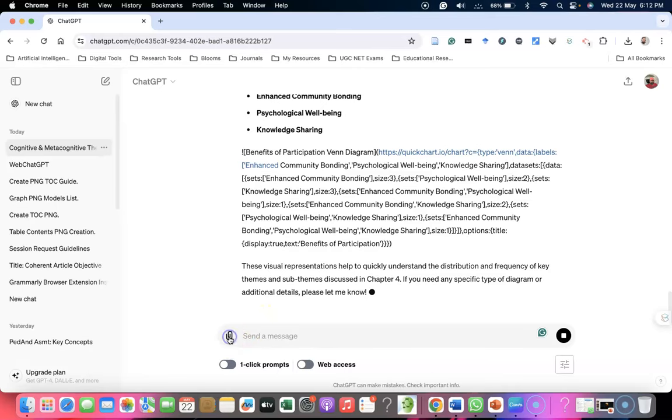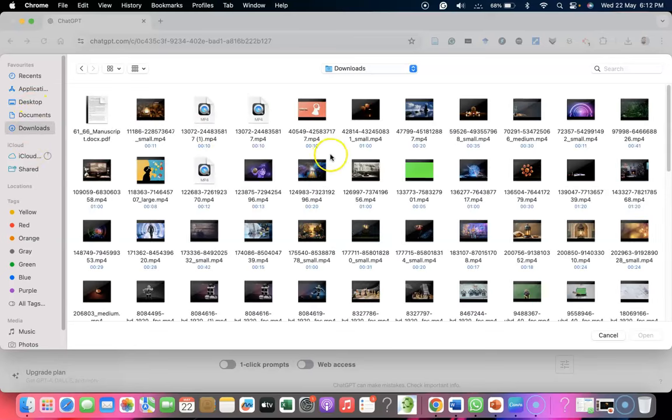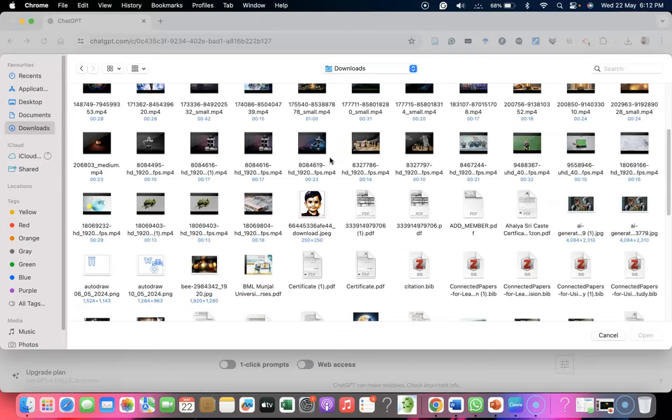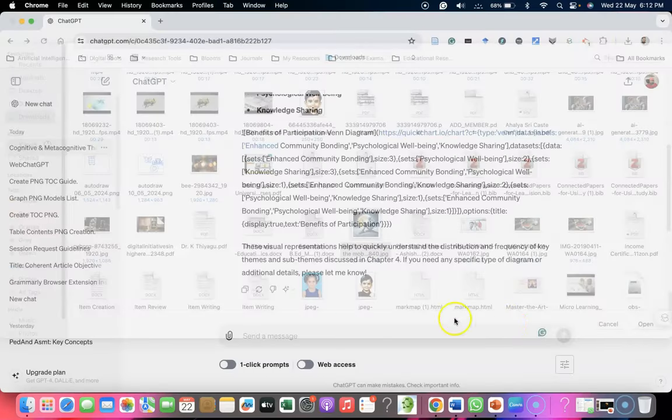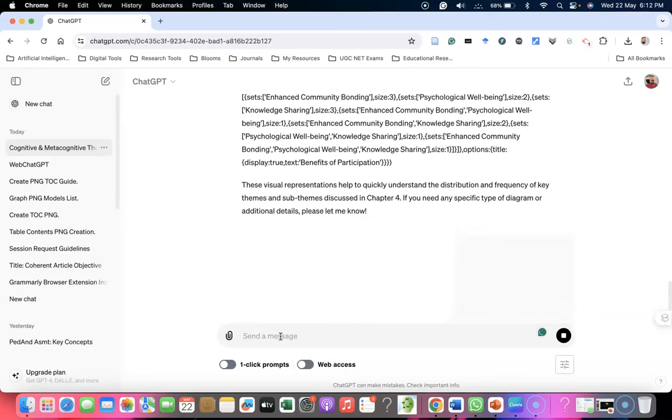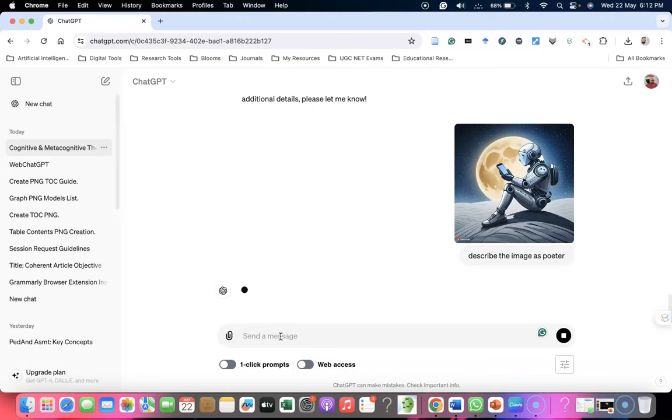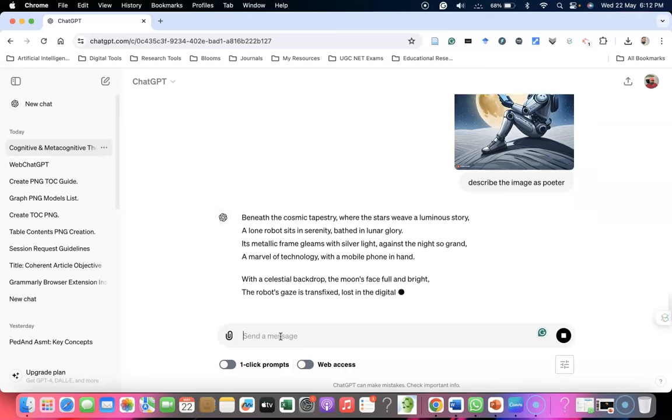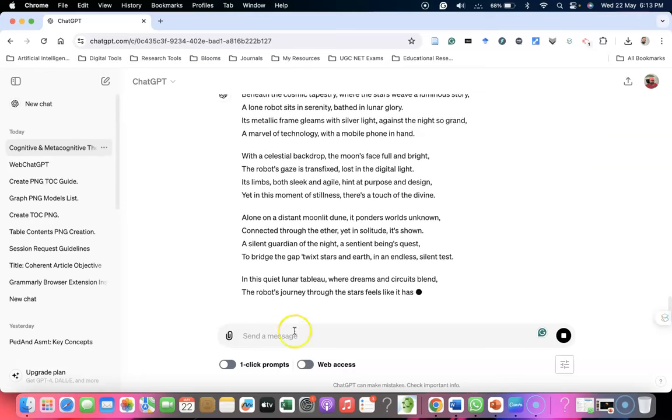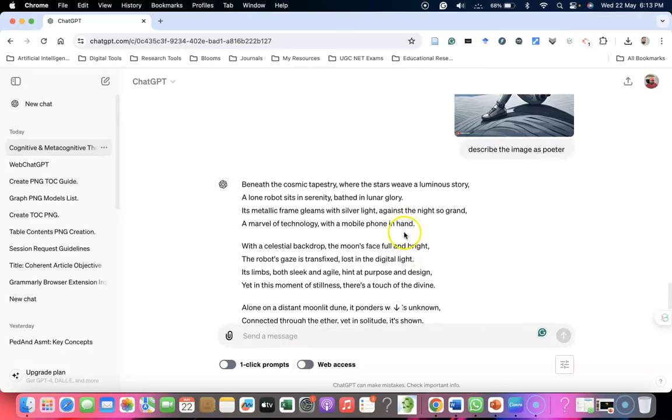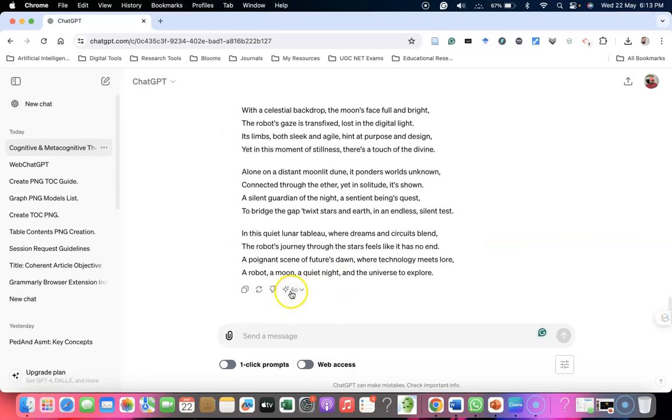Suppose you need to upload images and based on the image want further discussion, we can do this. I'm adding an image here. I'm asking to describe the image as a poem. Previously, ChatGPT 3.5 was not allowing any image uploads or document uploads, but now it's giving a lot of free options. A wonderful poem was written by ChatGPT-4O model describing the image. Like this, we have some good features available in ChatGPT-4O.